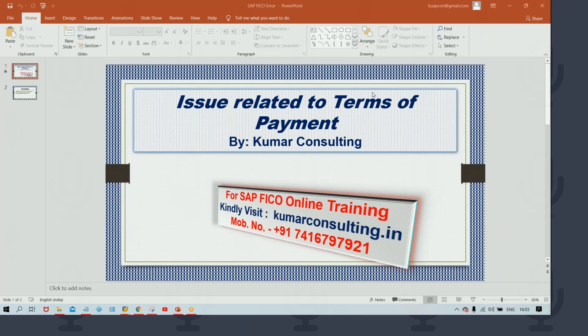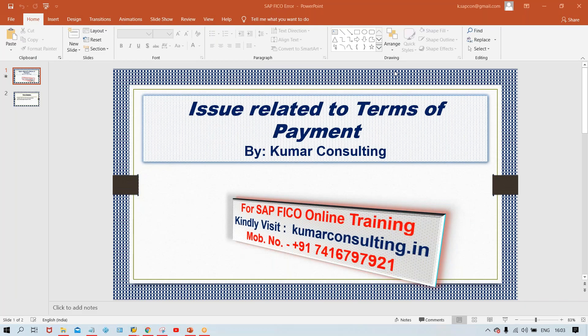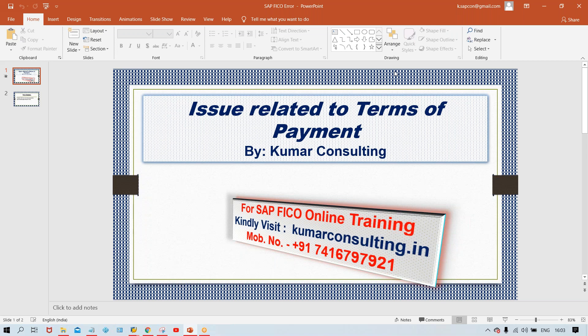This conference will now be recorded. Hello, guys. Welcome to Kumar Consulting. Gary is here. Now, there is one more issue faced by so many of my students, and I'll explain this quickly.